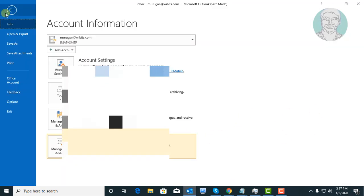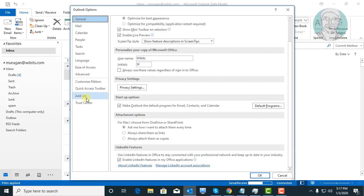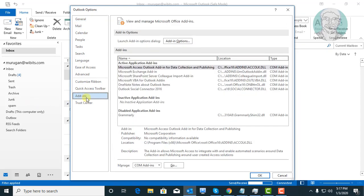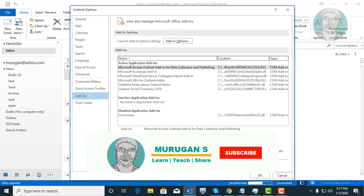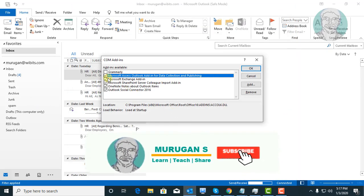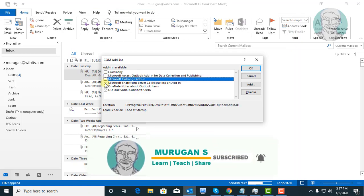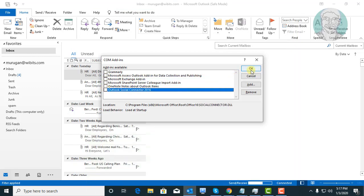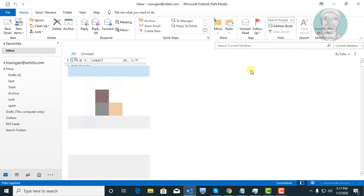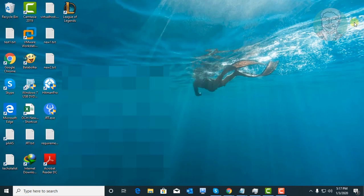Click file, click options. Click add-ins. Select COM add-ins, click go. Unselect all add-ins available. Click OK. Close and restart Outlook.